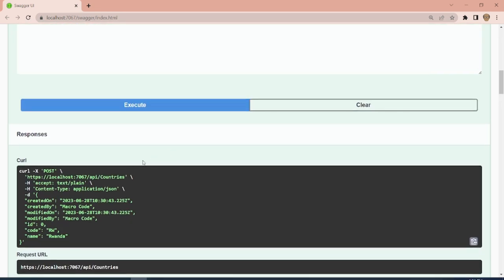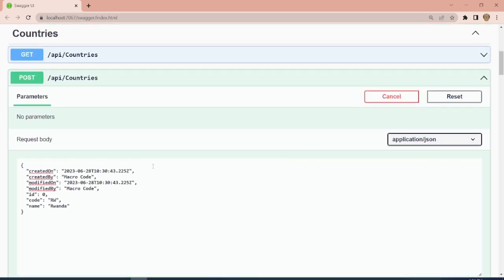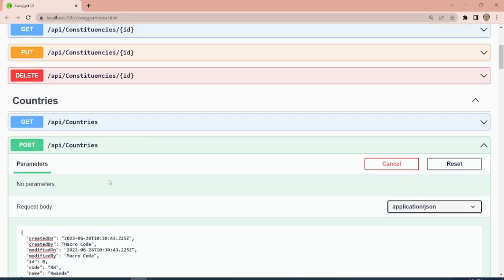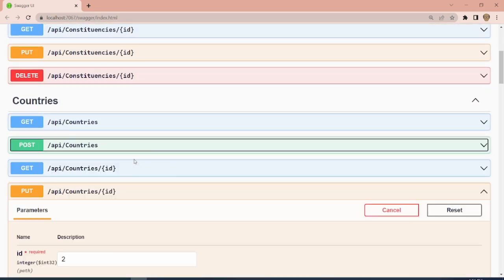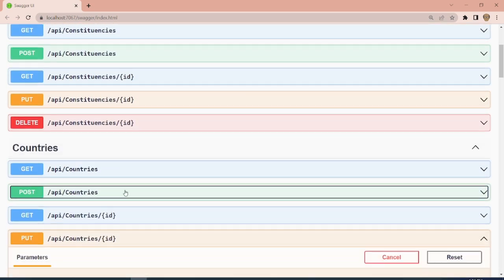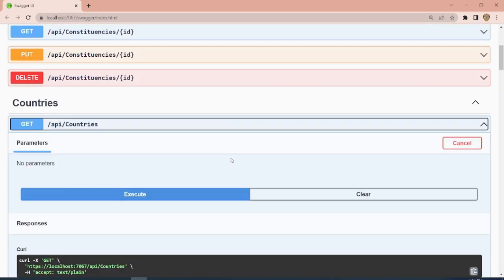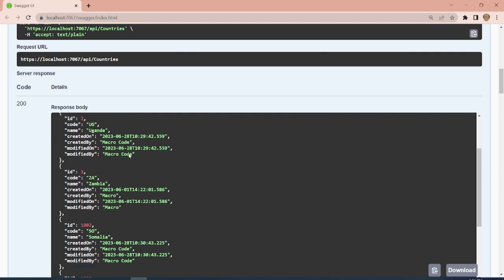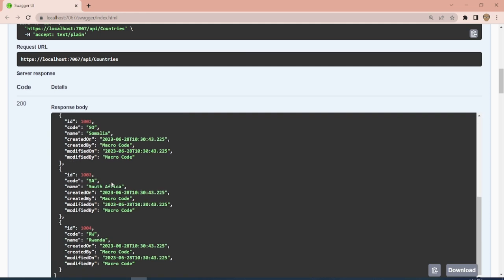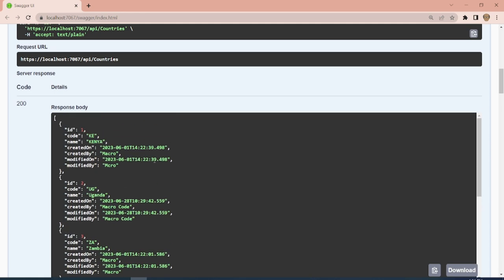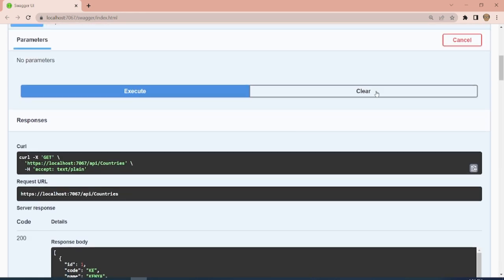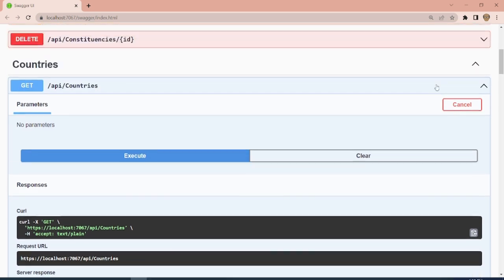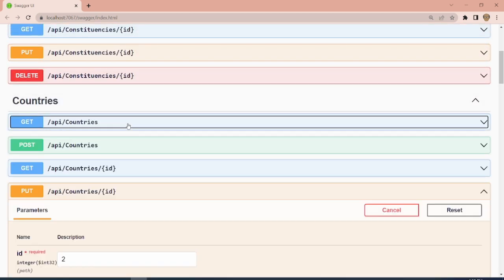Now that we've added our countries, if we come to the GET endpoint and execute, we can see the full list of countries we have.